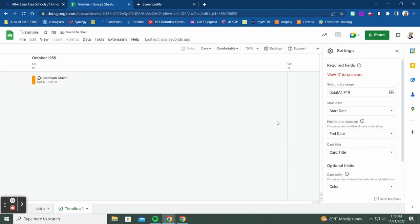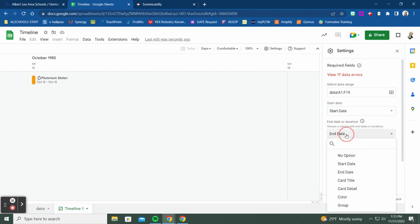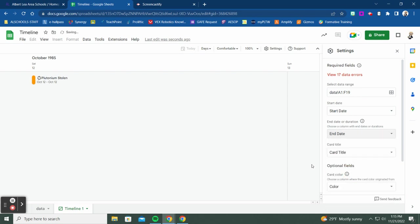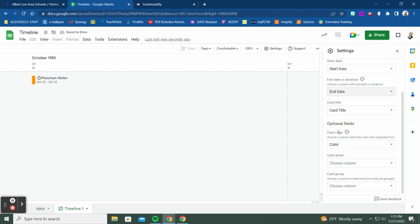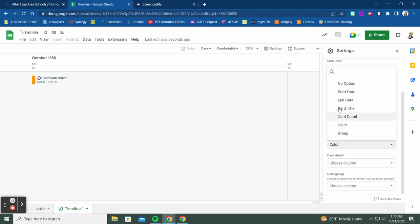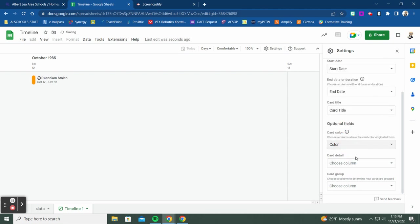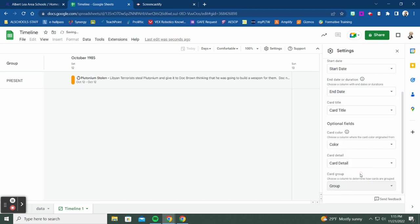Now in the timeline settings you map your columns: Start Date goes to the start date field, End Date to end date, Card Title to card title. For the optional fields, Color maps to the color column, Card Detail to card detail, and Group to the group column — and you can see everything configured for your timeline.